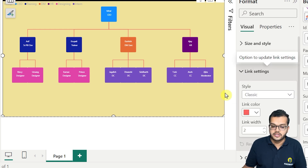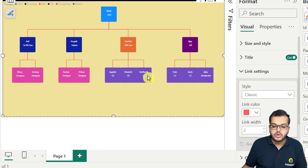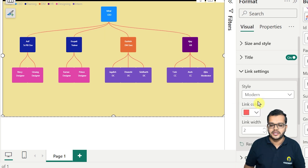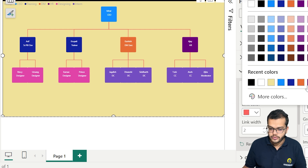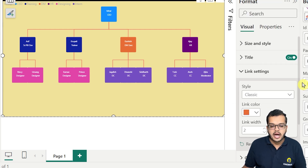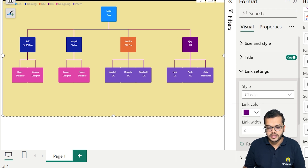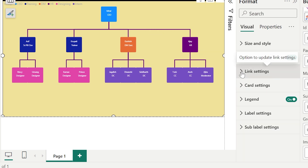Looking at the Link Settings — the lines that connect one employee to another — they are currently in classic style. If you prefer a modern style, you can switch to that. Classic looks more professional in my opinion. You can also change the color of the links to whichever color you prefer, and you can increase the line width as well. As you can see, the lines are now a little thicker. That completes the link settings.